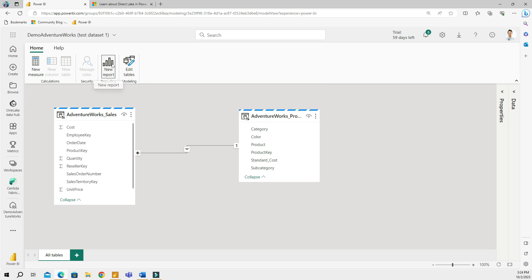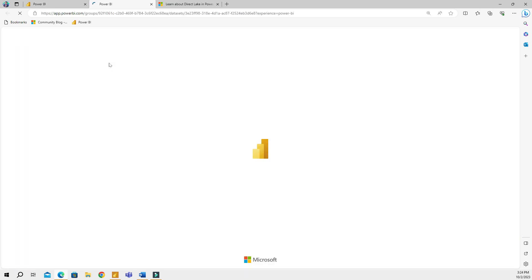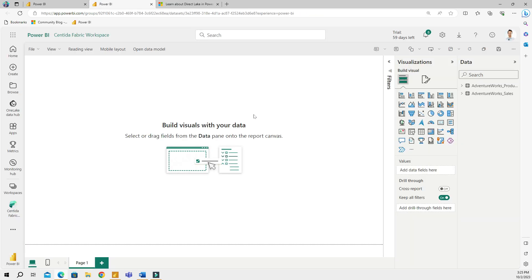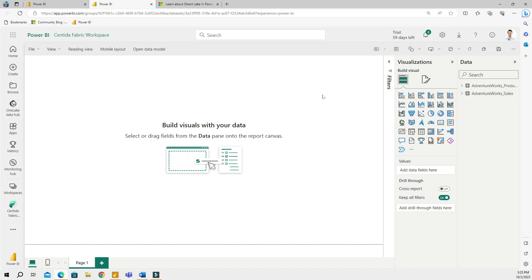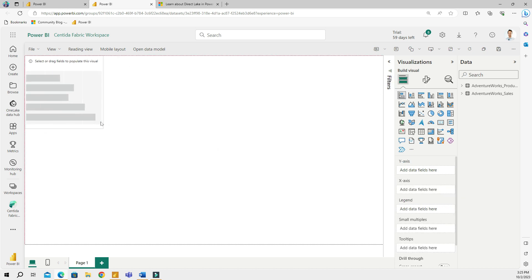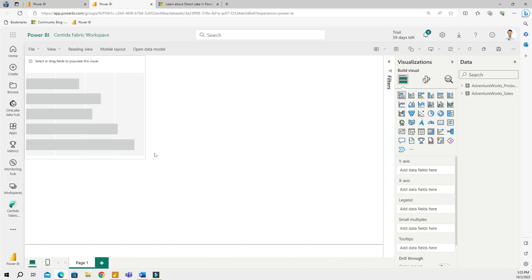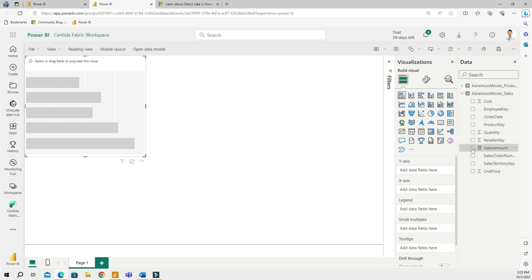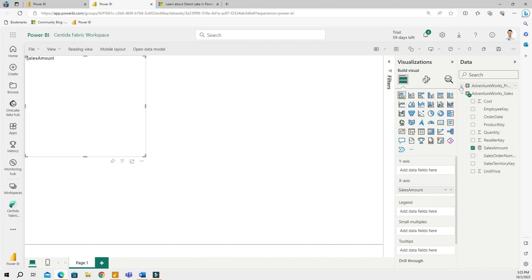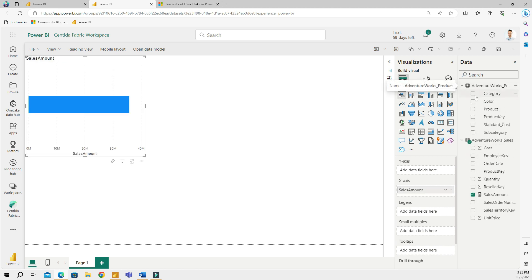This is the Power BI Desktop experience in the cloud, and these are the tables that I chose to import. The connection is Direct Lake. So what I am going to do, I will put a visual in here and I can go ahead and start building my report. I think I had a measure in here, so I can go ahead and do Category.